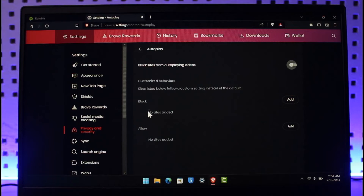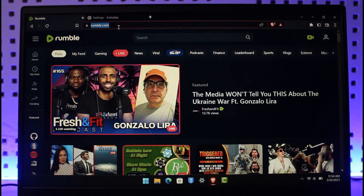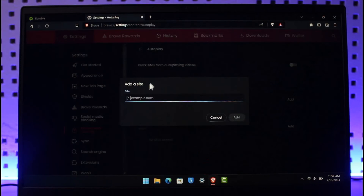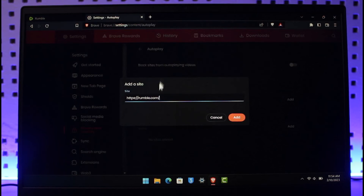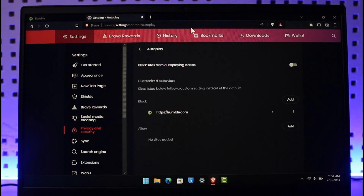If you want, you can also add sites manually to block autoplay. Tap on the Add option, copy your Rumble URL, and paste it in. Once you paste your Rumble URL and tap Add, Rumble will not autoplay videos on your Brave browser.